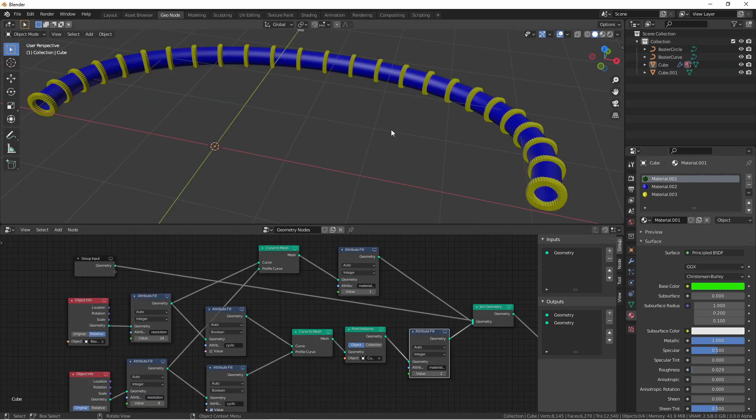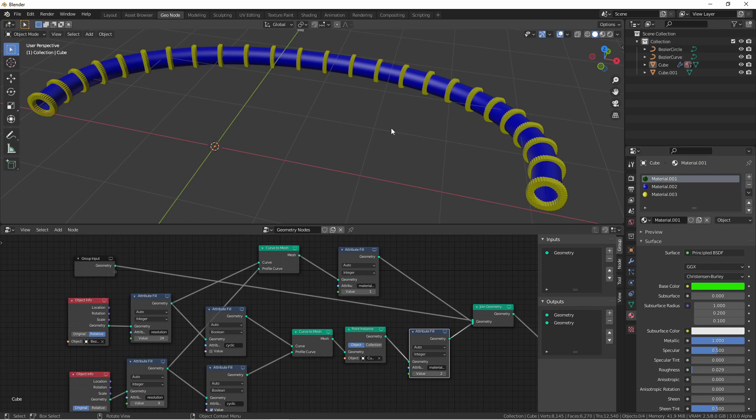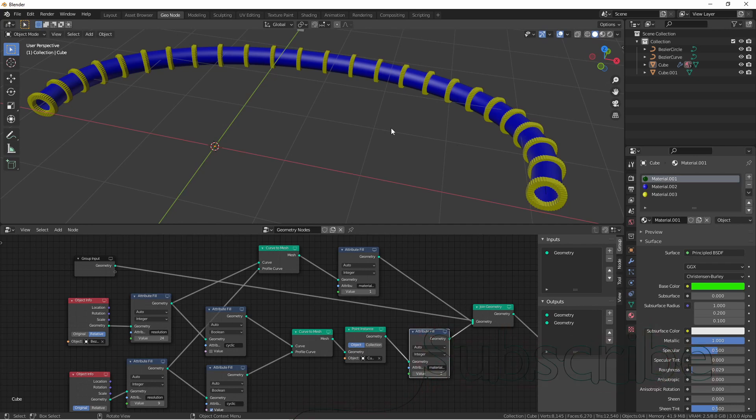So there we go, the new curve to mesh node. Give it a try, see what you can come up with to do with it. I hope this inspires you to make something awesome. I hope you're checking out the new Blender 3.0 alpha as new features are getting added to it, and there's a lot of cool stuff in there. Anyway, thanks for watching this video, make sure to subscribe, and I'll see you next time.